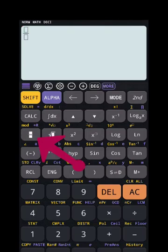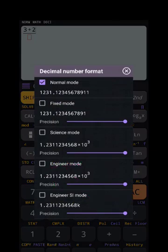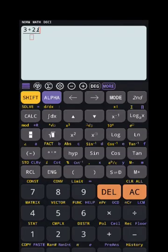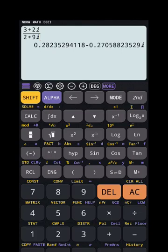Suppose you are having something like 3+2i. The iota is the 'eng' button, as you can see here. So SHIFT and iota gives you iota. For example, 3+2i in the numerator and 2+9i in the denominator — you can see the answer comes directly, showing both multiplication and division results.